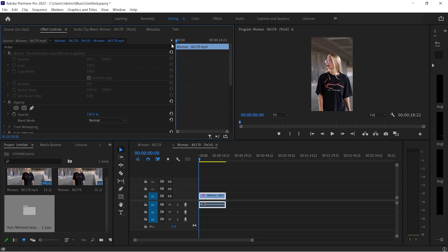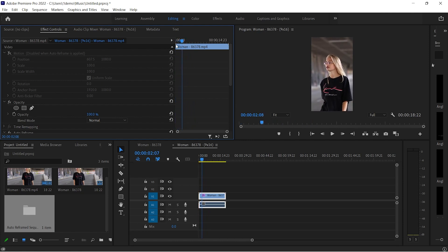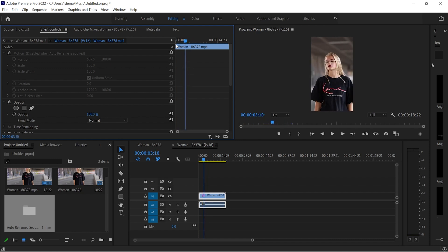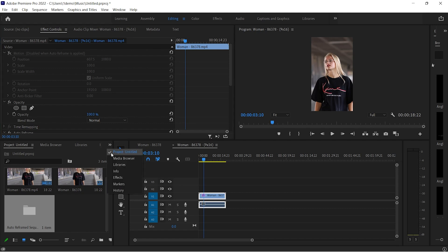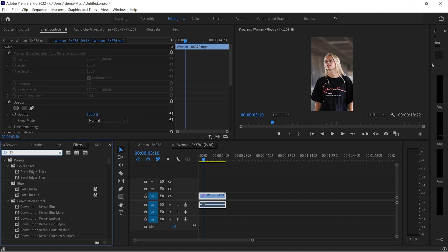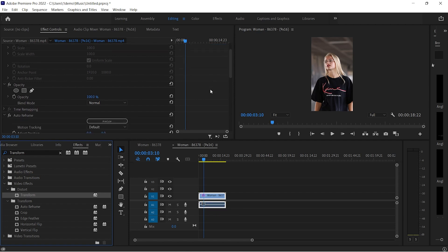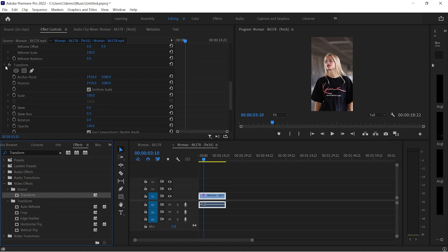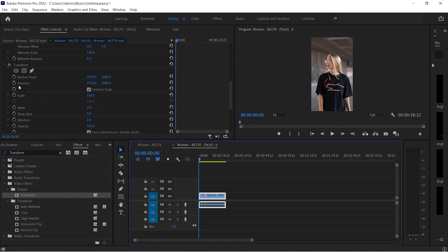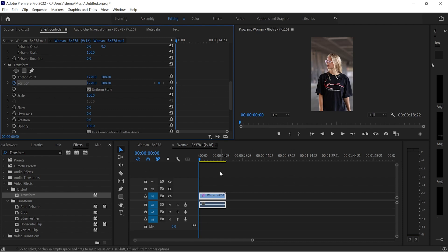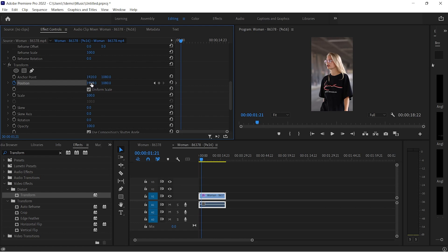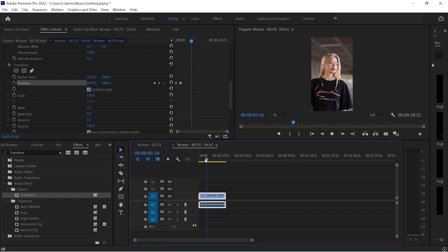Just in case you are not happy with the results and object placement, and you want to change the object position in a specific part of the clip, you could adjust things manually. Just go to Effects and search for Transform. Apply this effect to the video clip. Go to the Effect Controls panel. Here you will see the newly added effect. Find Position and click on the clock icon. Now you can change your video position to anywhere — it will add a keyframe. You can easily align your object's position.